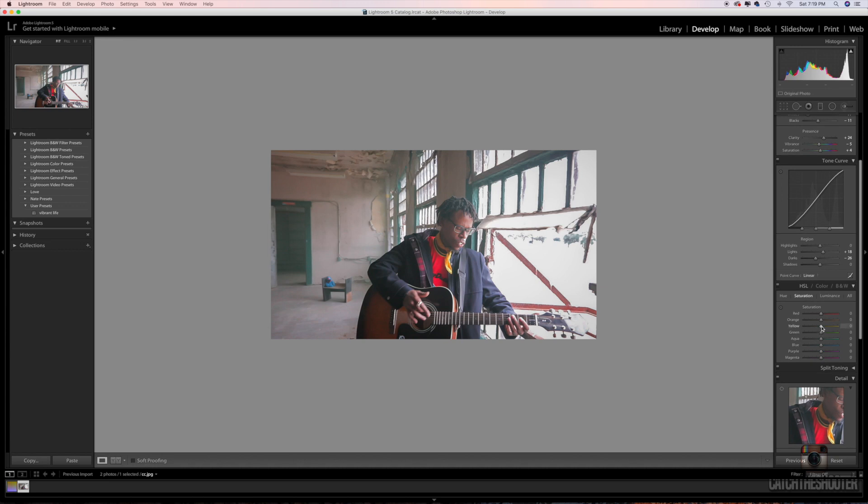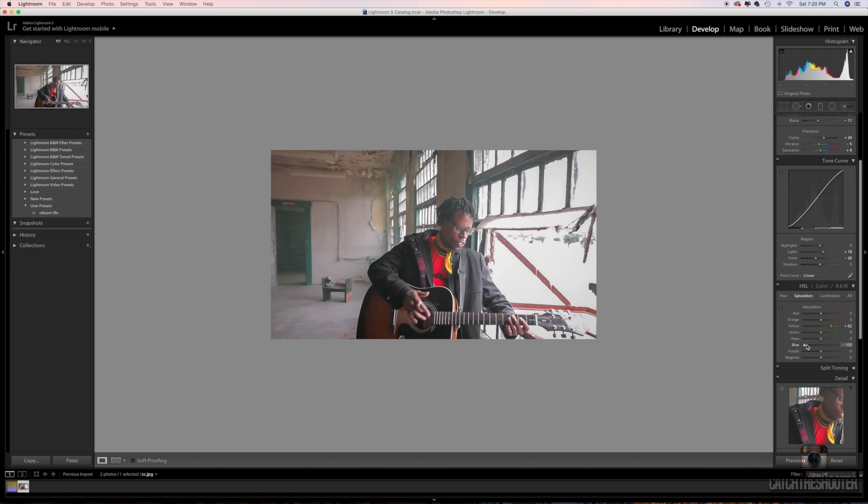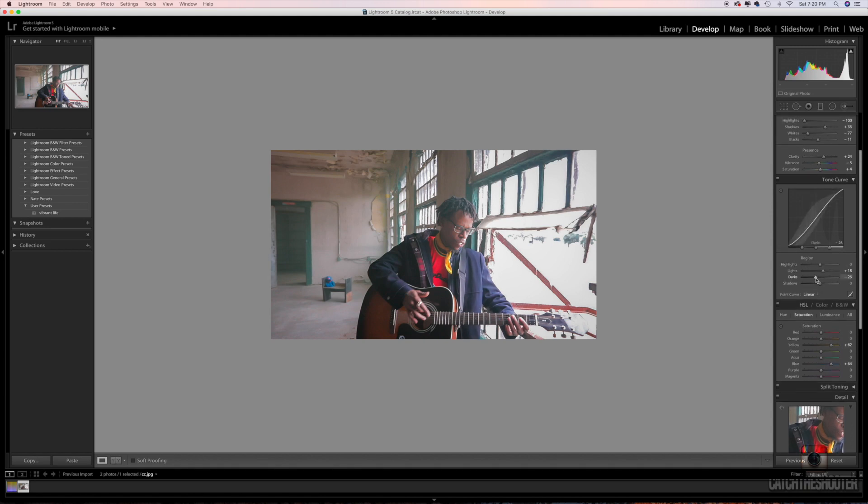Say for instance we wanted to make the yellow stand out a little bit more, we'll go right here under the HSL tab, go to the yellows, boost the yellows a little bit, go to the blues. Let's see, see how we drop the blue tab all the way down and the blue in his jacket turned all the way black? You can mess with stuff like that.